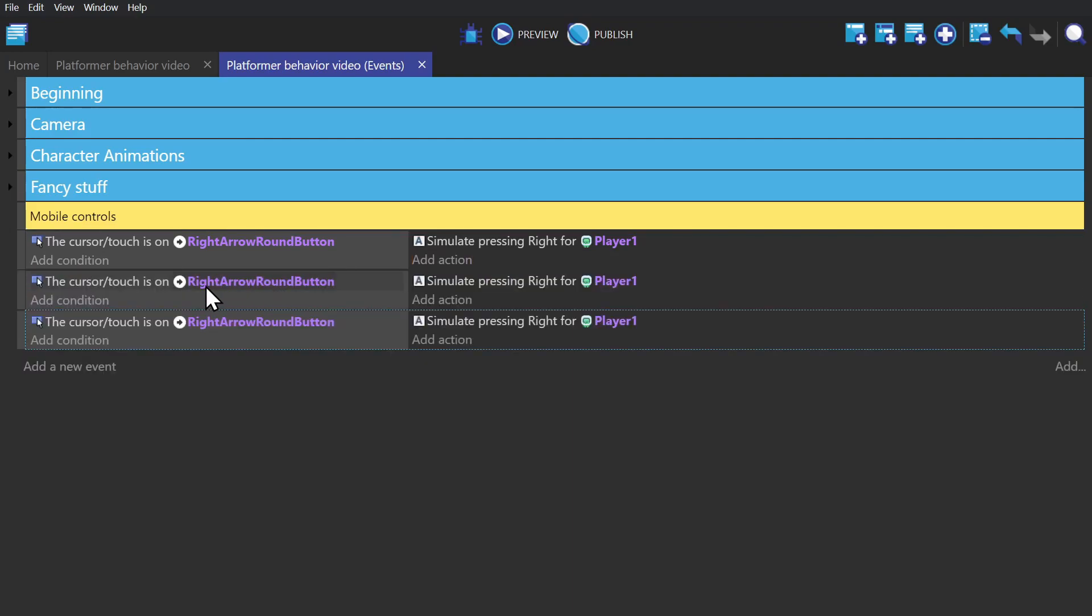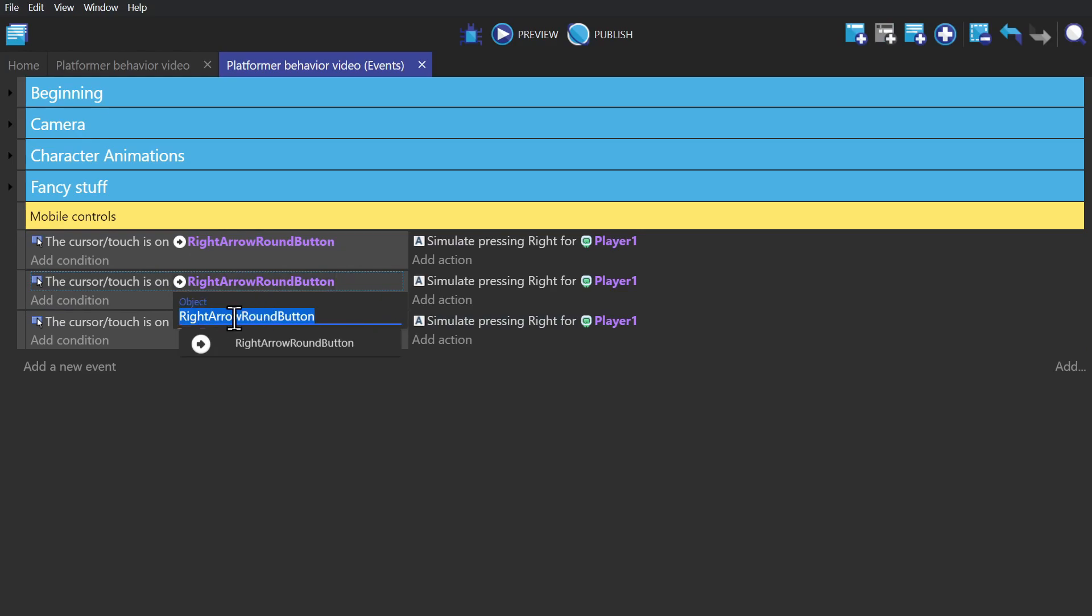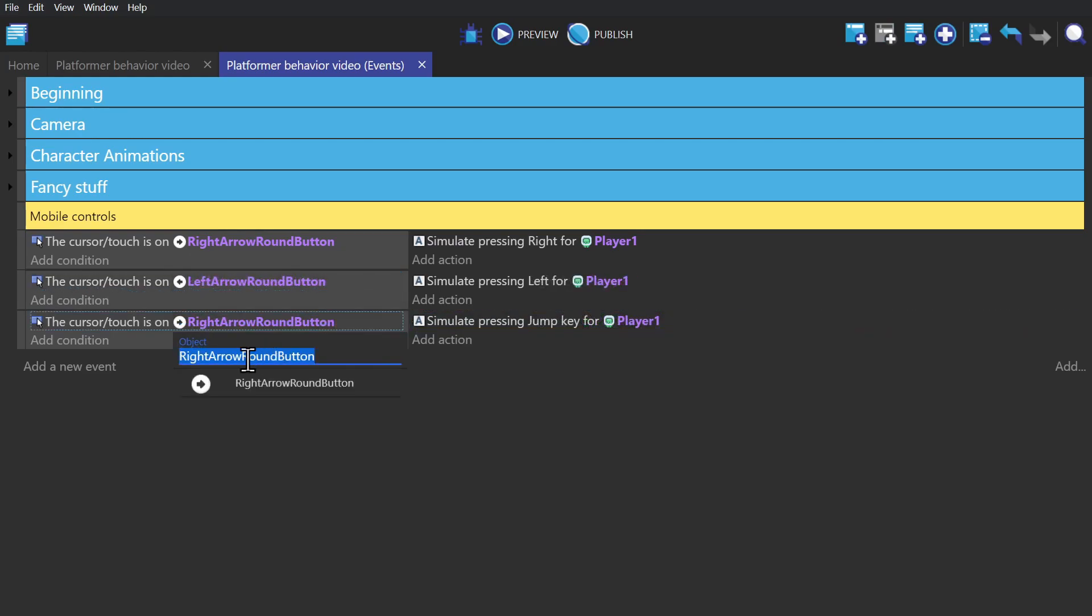And we can copy that event down and change it so that one is for the left button. And then the other is for the jump button.